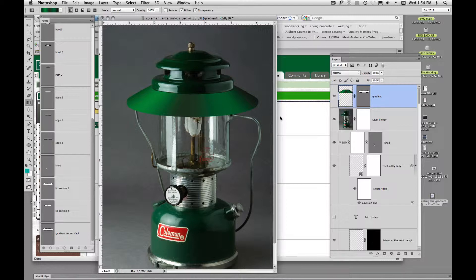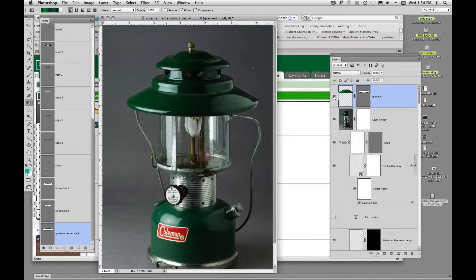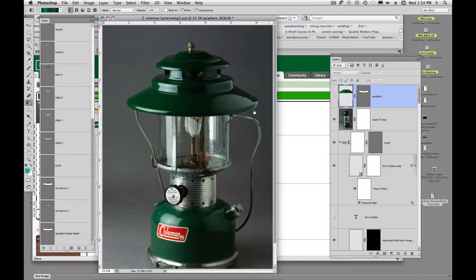Now what we need to do is we need to try and create this lip right here because the lantern lid doesn't just come straight down like a roof, it comes down and bends kind of back under and vertical.